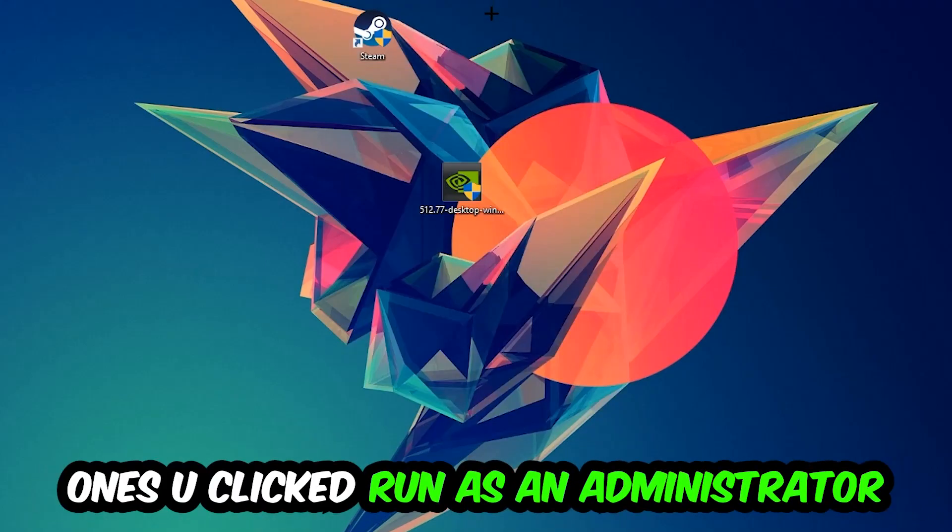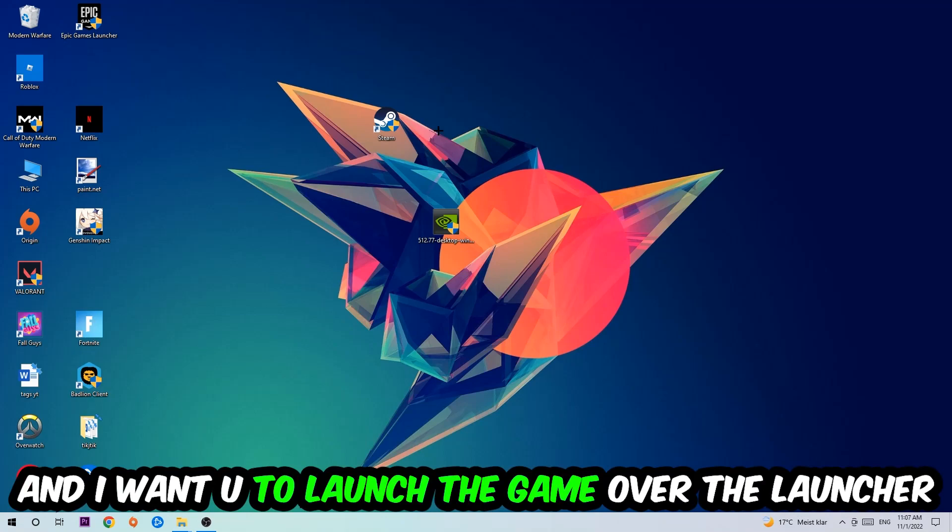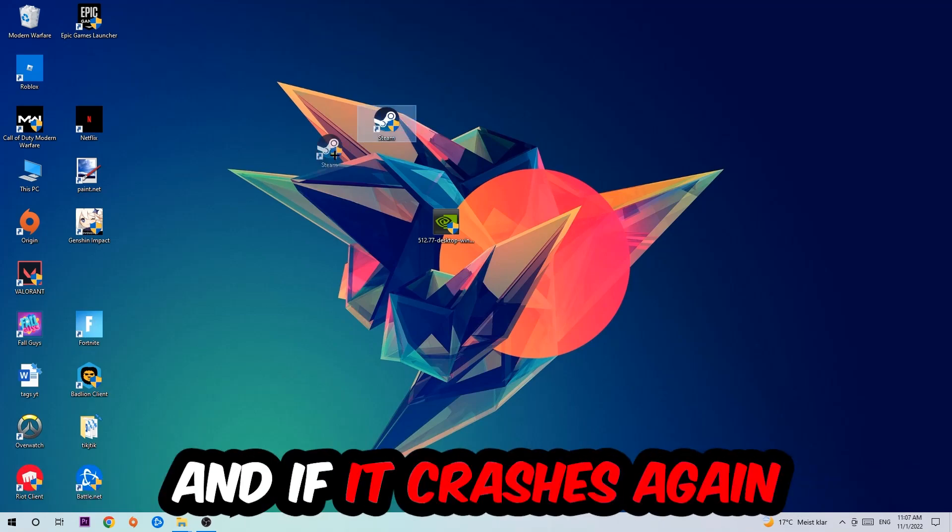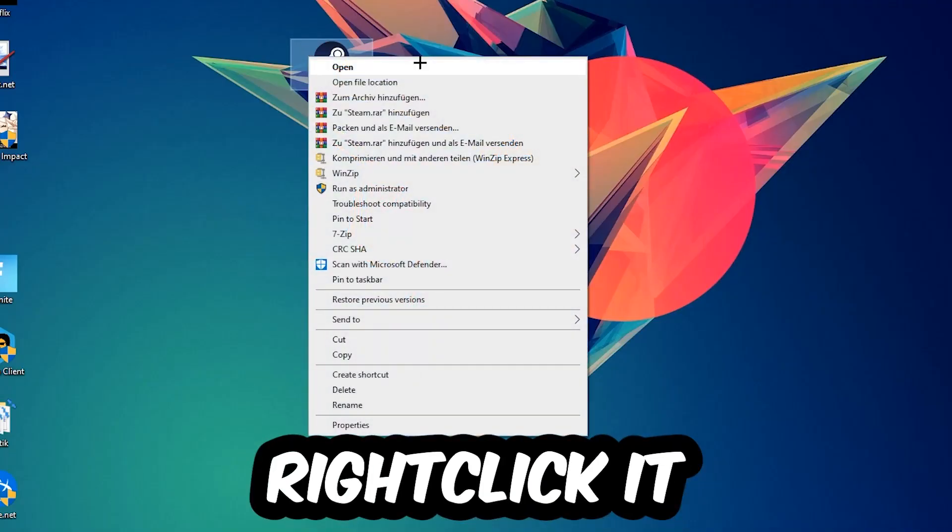Once you click Run as Administrator, your game or launcher will pop up and I want you to launch your game over the launcher. If it crashes again, return back to your shortcut.